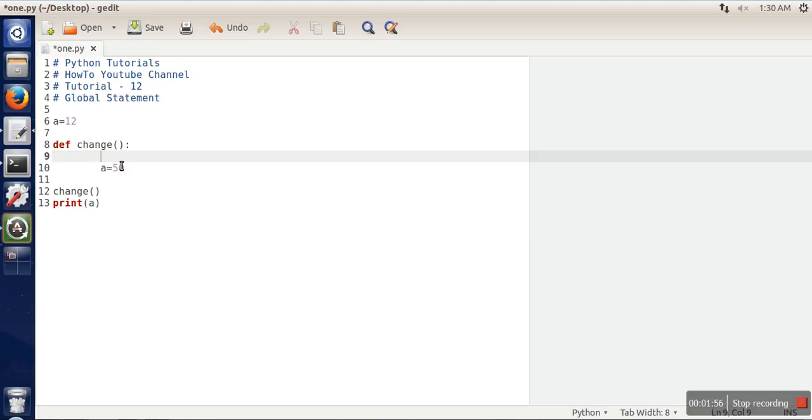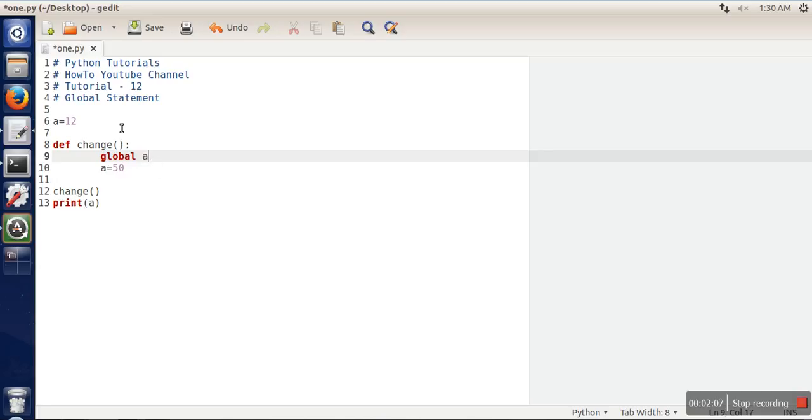So when we write global a, it means it states that this function is going to access a variable a which is declared outside the function, which is used outside the function.